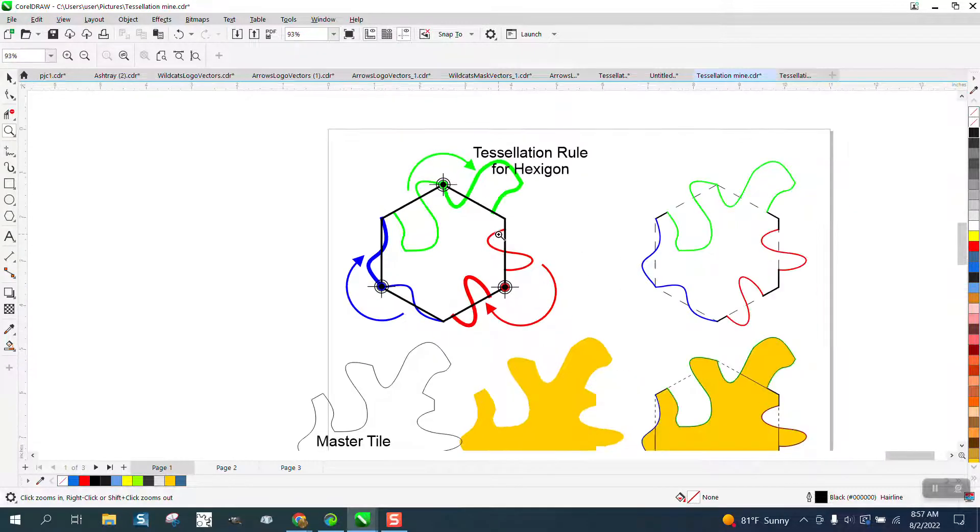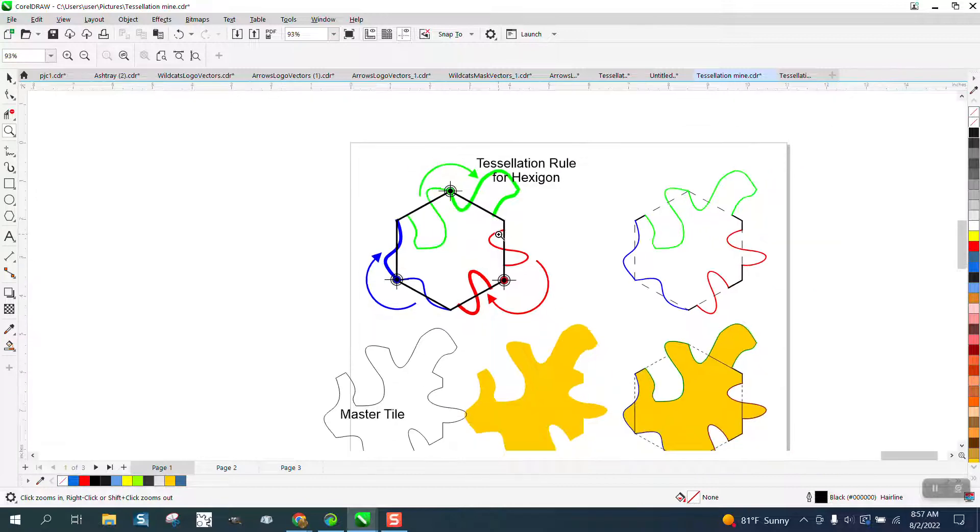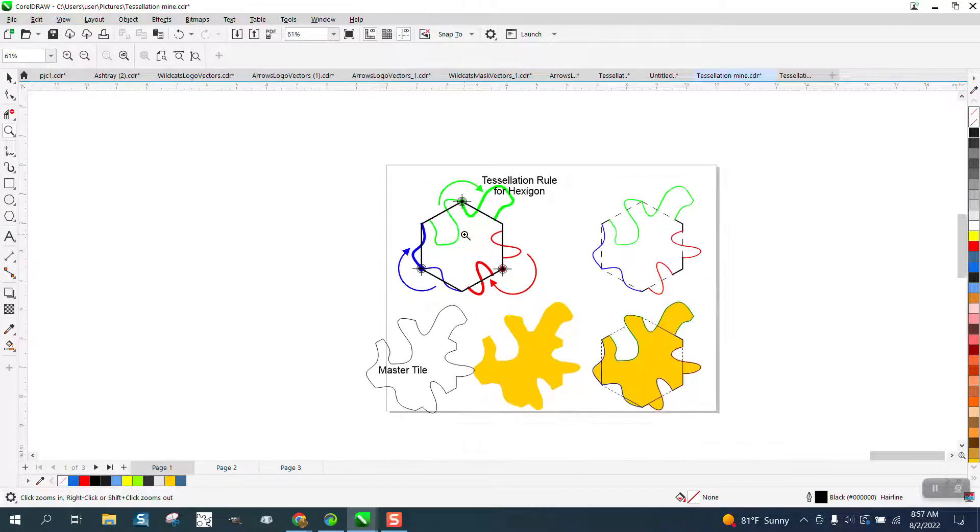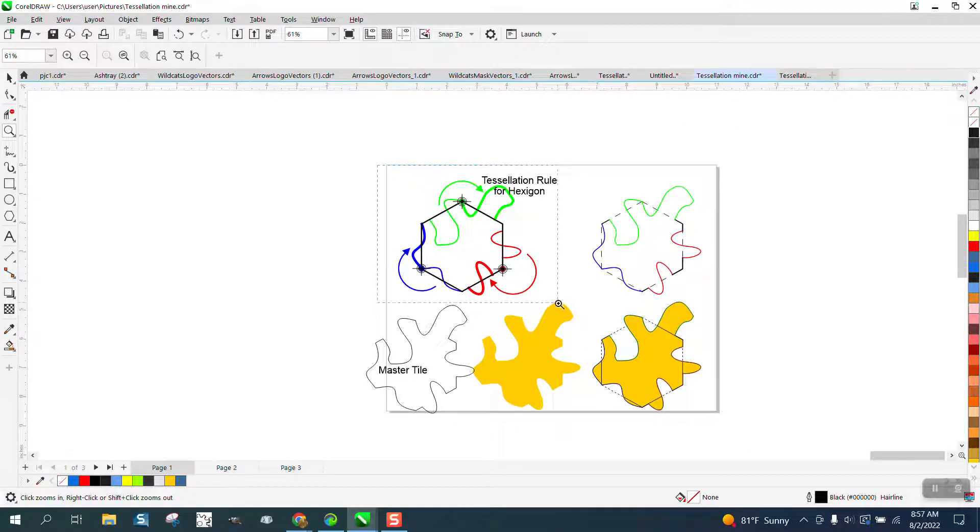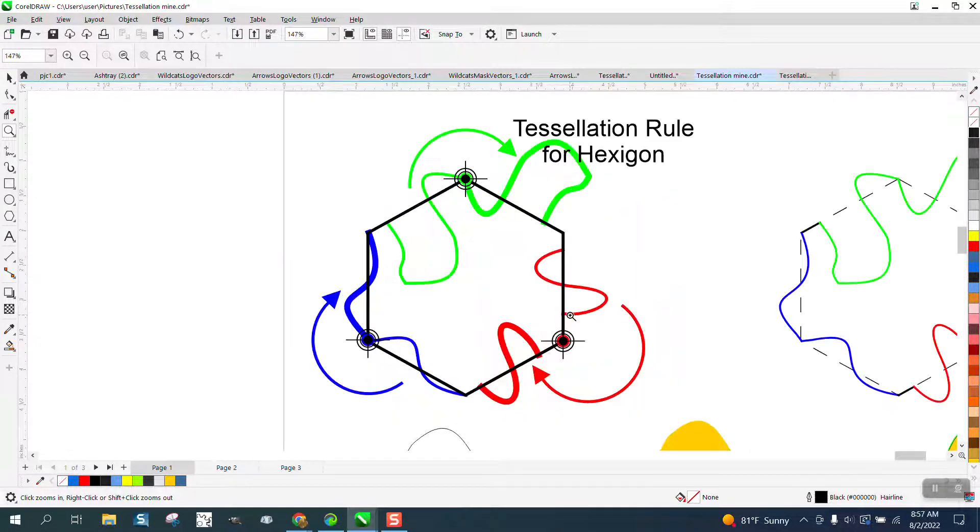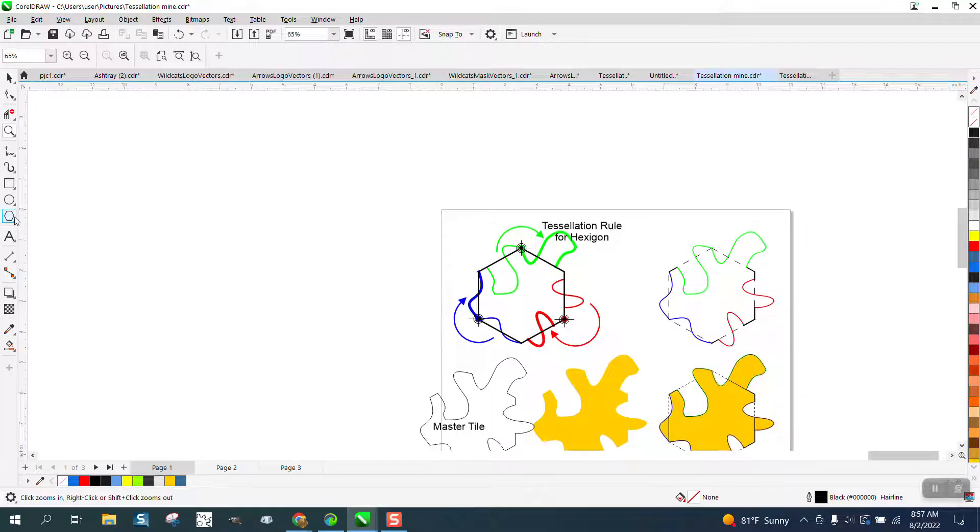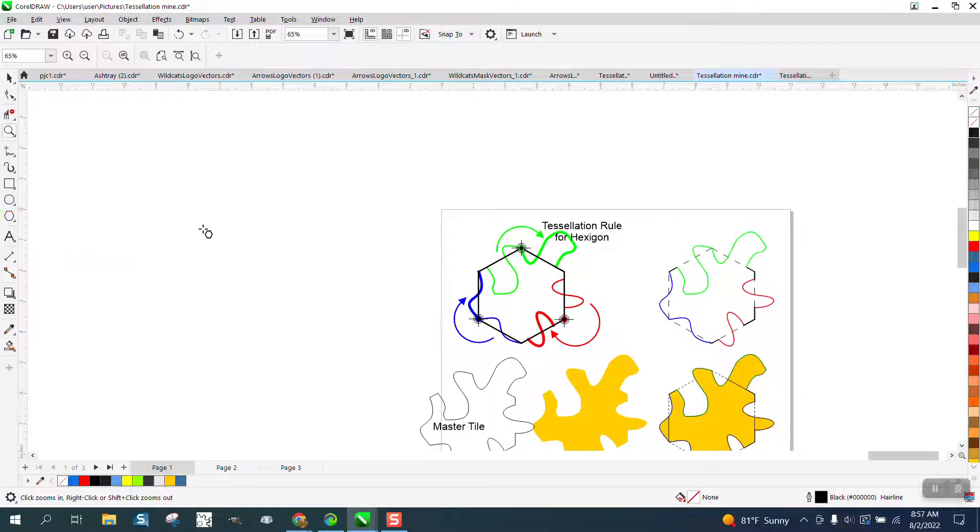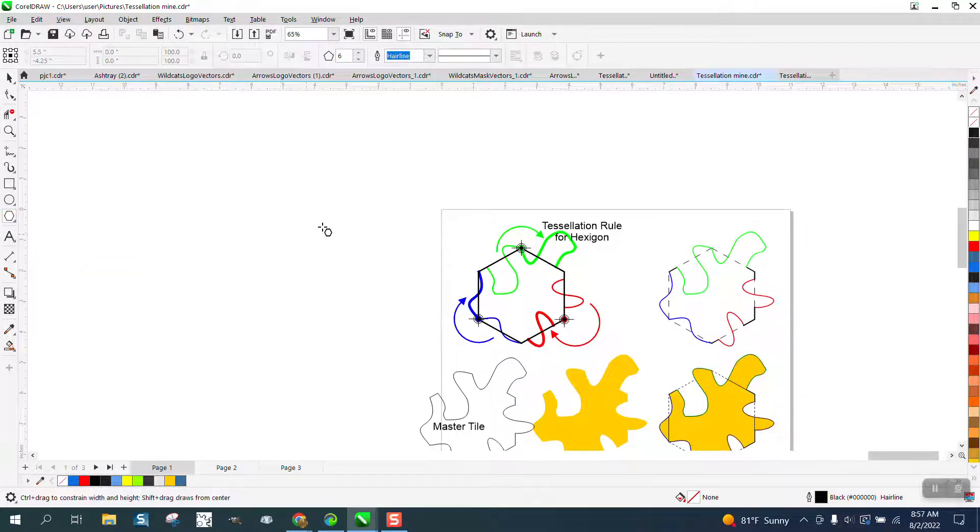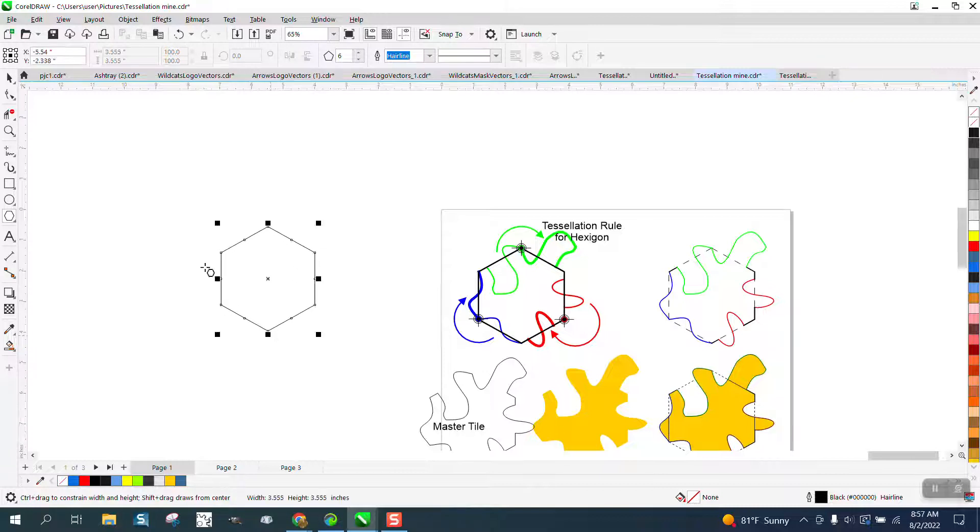A gentleman, either a viewer or subscriber, sent me... he watched one of my tessellation videos. I've made a lot of tessellations over the years, but I've never made one like this.